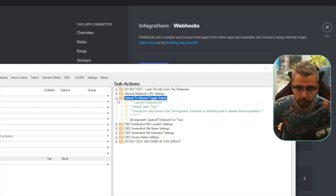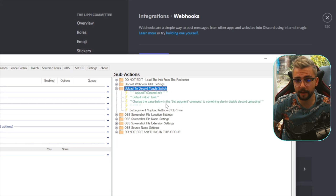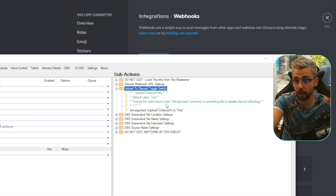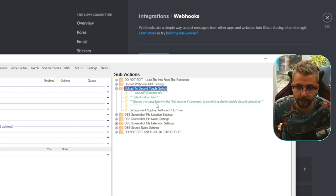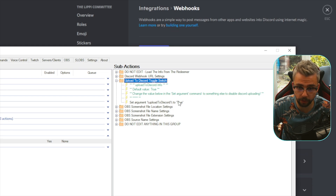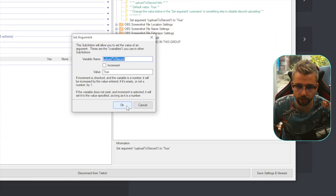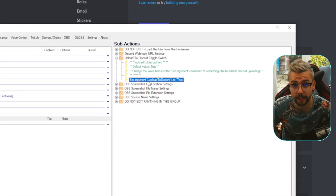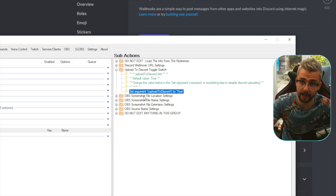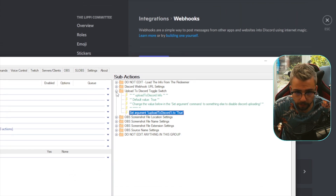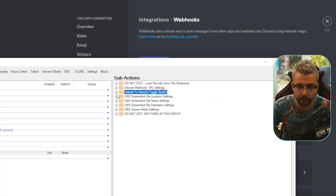The Upload to Discord toggle: if you want it saved to your computer AND uploaded to Discord, leave it as true. If you only want it saved locally and not uploaded to Discord, set it to false. You can use this plugin just to save screenshots to your computer as well.